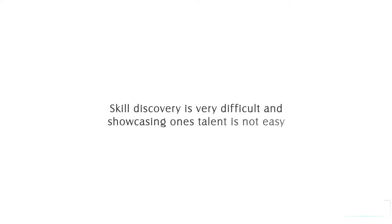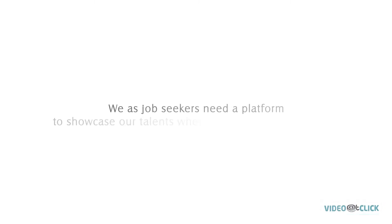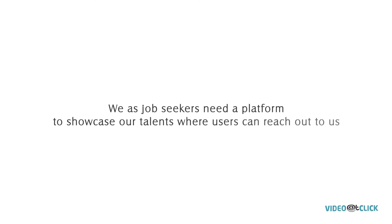Skill discovery is very difficult, and showcasing one's talent is not easy. We as job seekers need a platform to showcase our talents, where users can reach out to us.